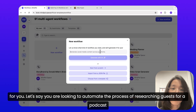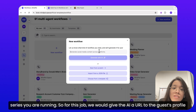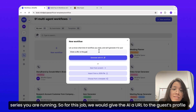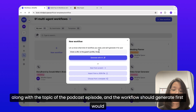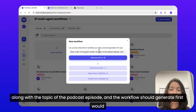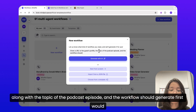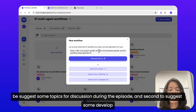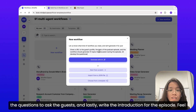Let's say you are looking to automate the process of researching guests for a podcast series you are running. For this job, we would give the AI a URL to the guest's profile along with the topic of the podcast episode. The workflow should first suggest some topics for discussion during the episode, second develop the questions to ask the guests, and lastly write the introduction for the episode.